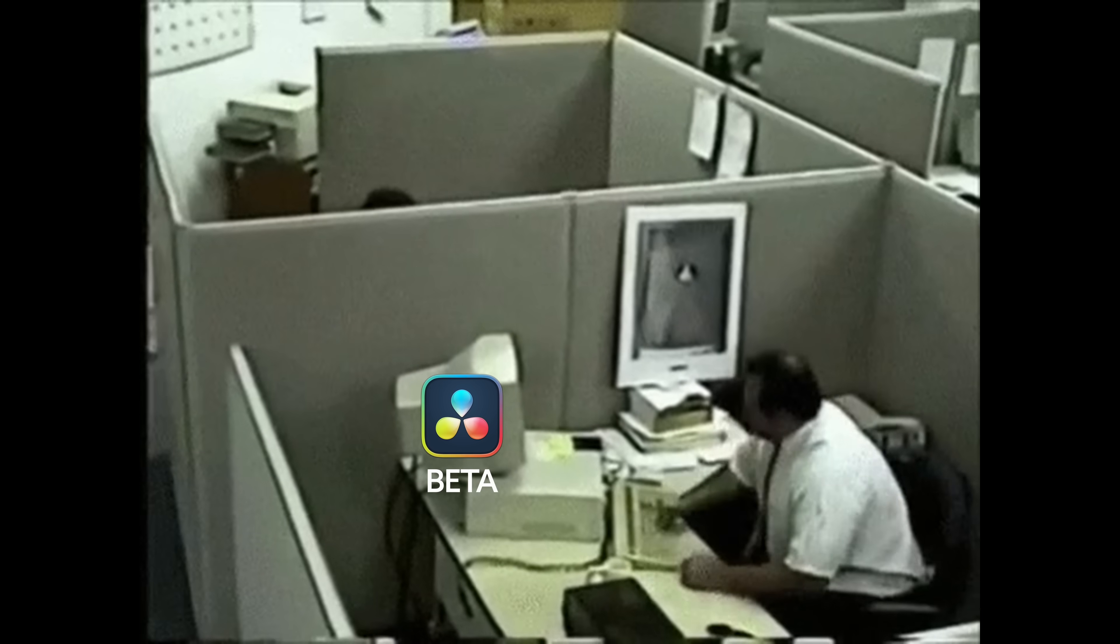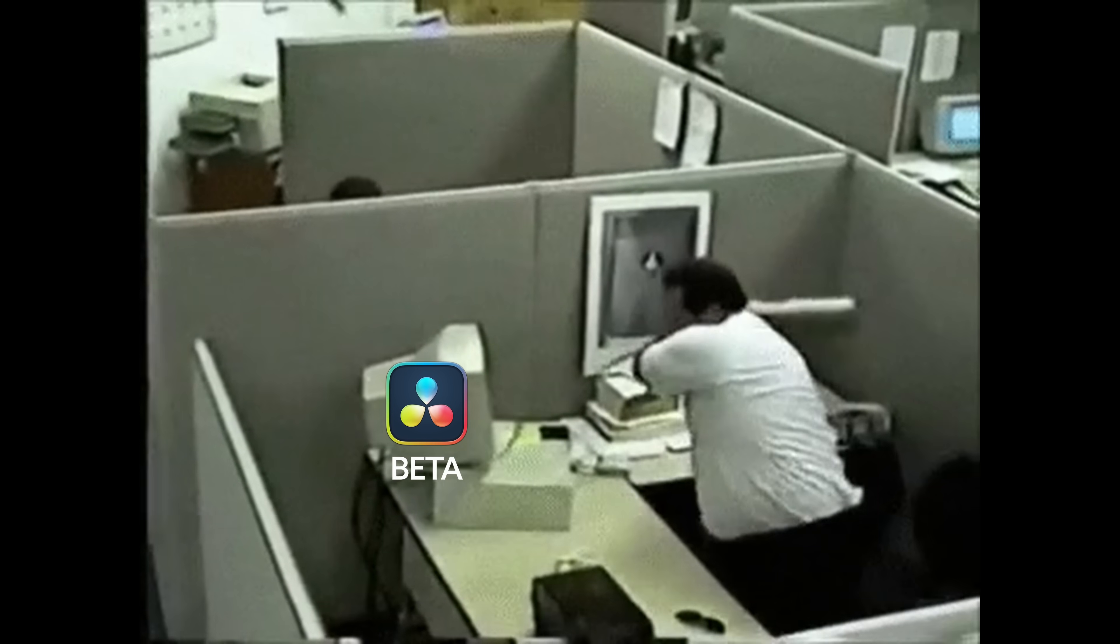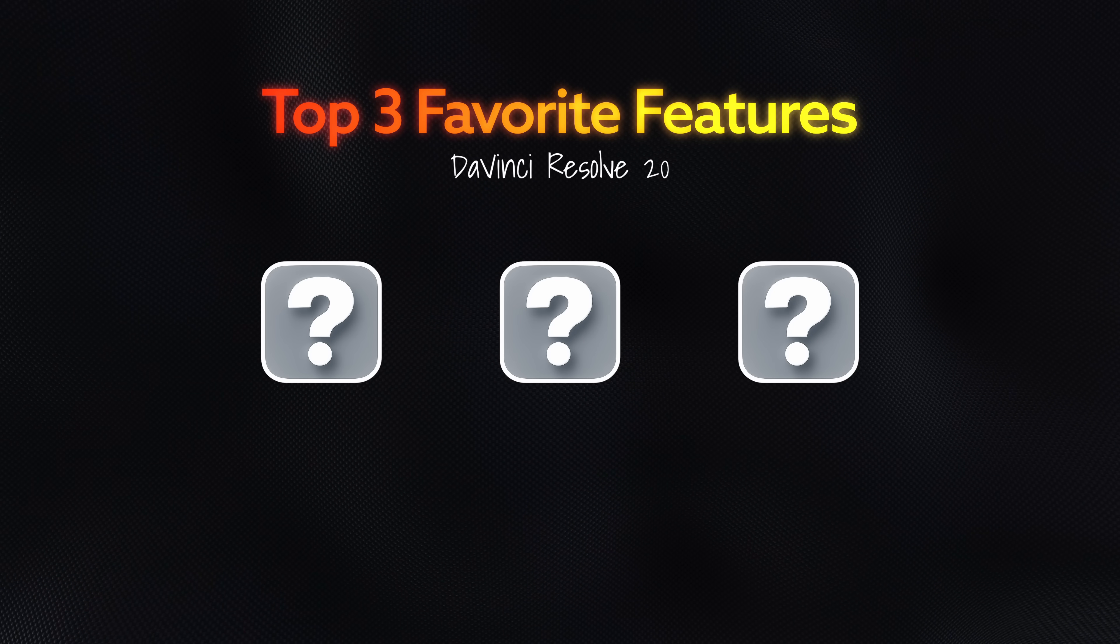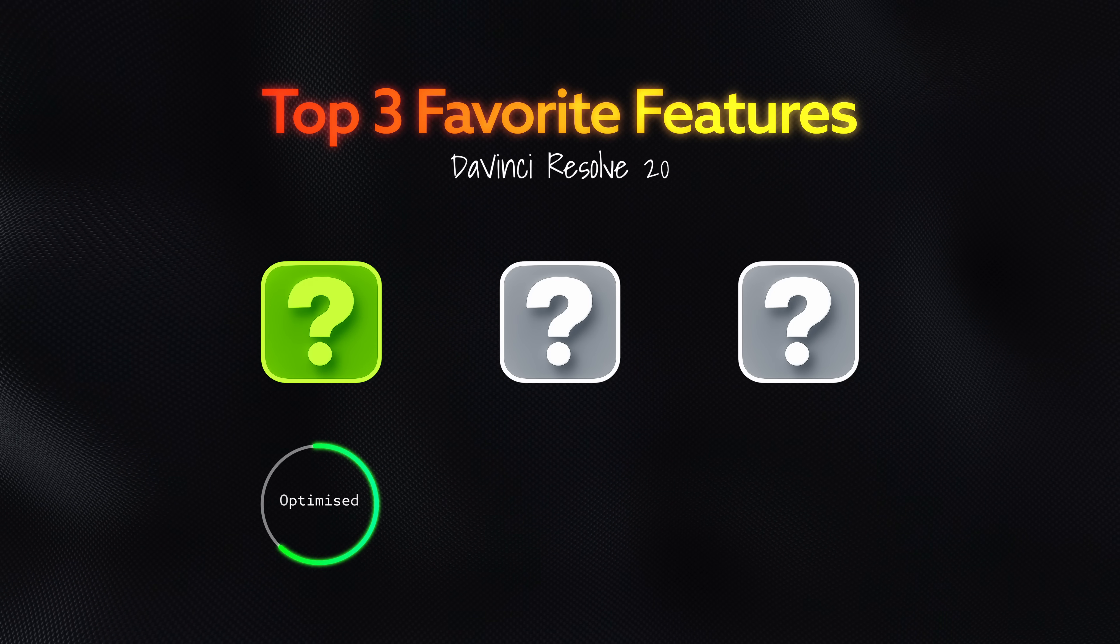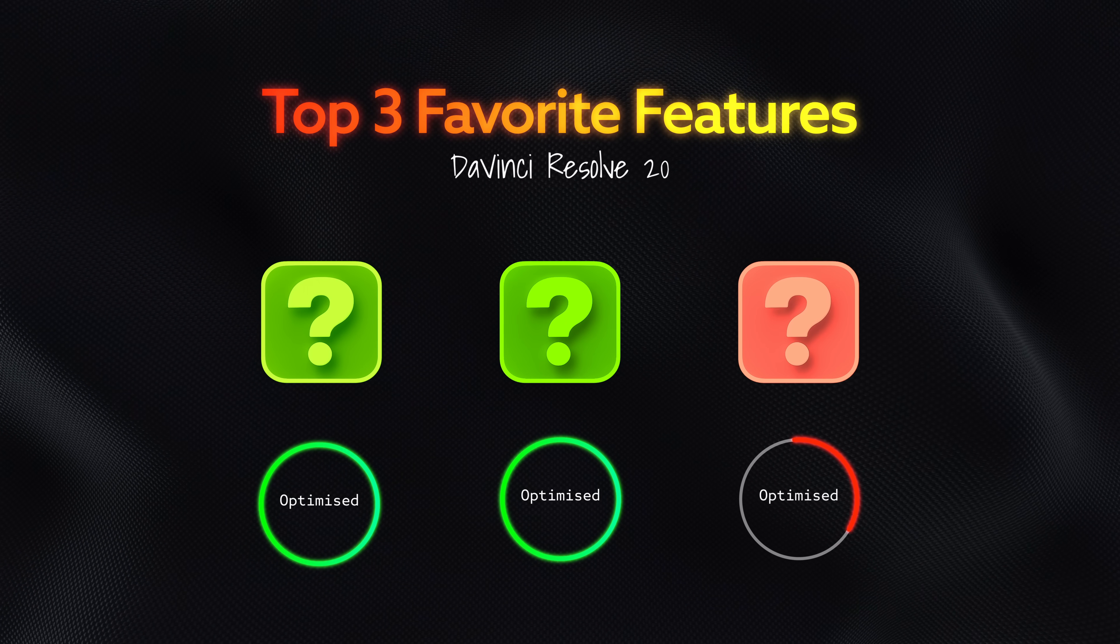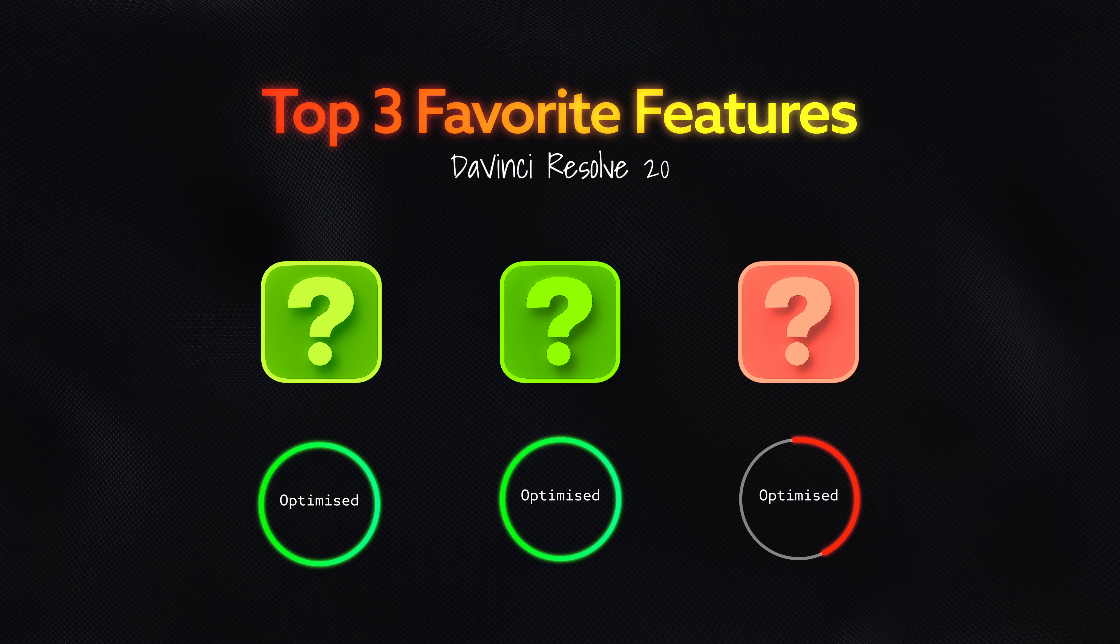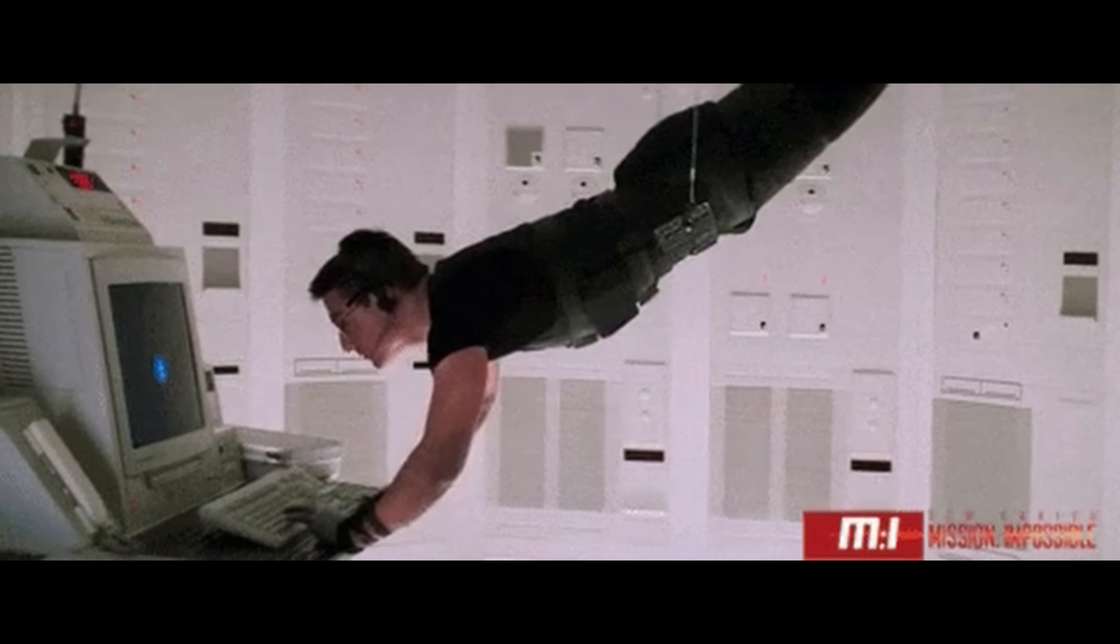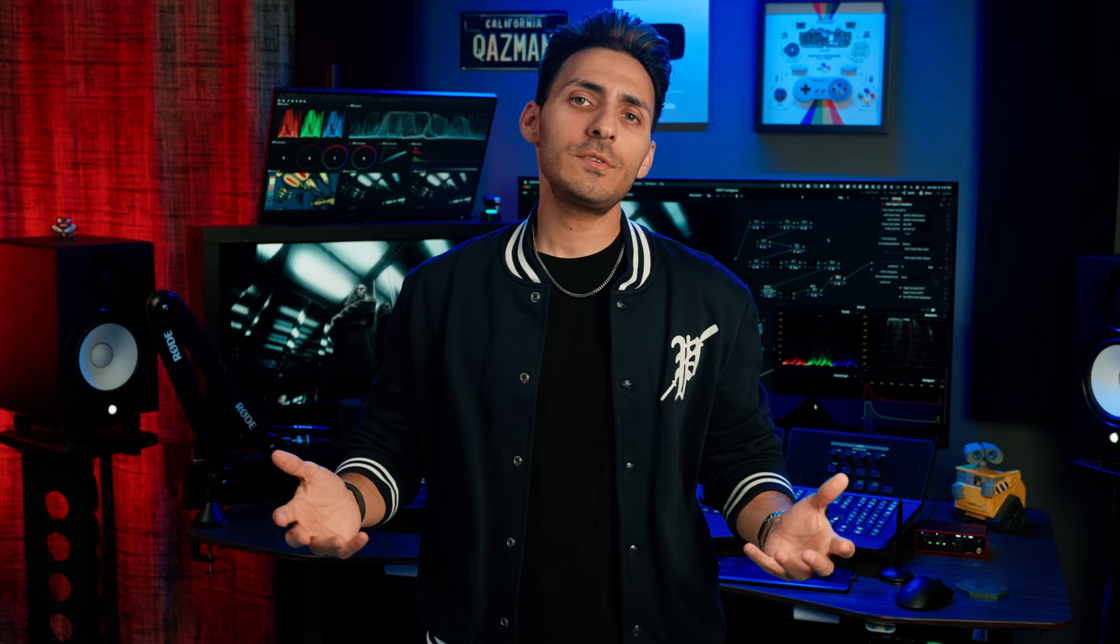Now, the good news is that it is a lot more stable, obviously, because it is a full release. Beta was driving me absolutely crazy. But most importantly, the three features that I picked out, two of those three have been optimized. They are working much better. One still needs a little bit of work, but I'm going to give you a pro hack how to get around that.